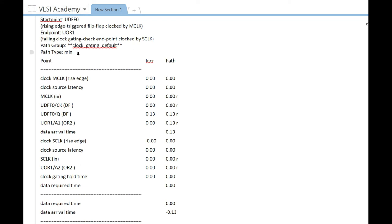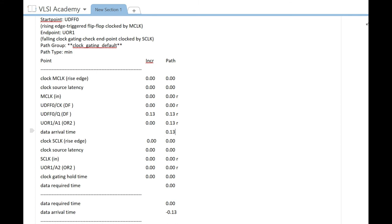If your answer in the comments is 0, you are correct. In this report, you can see the data arrival time will not change and will be the same as in the setup timing report, which is 0.13 nanoseconds.